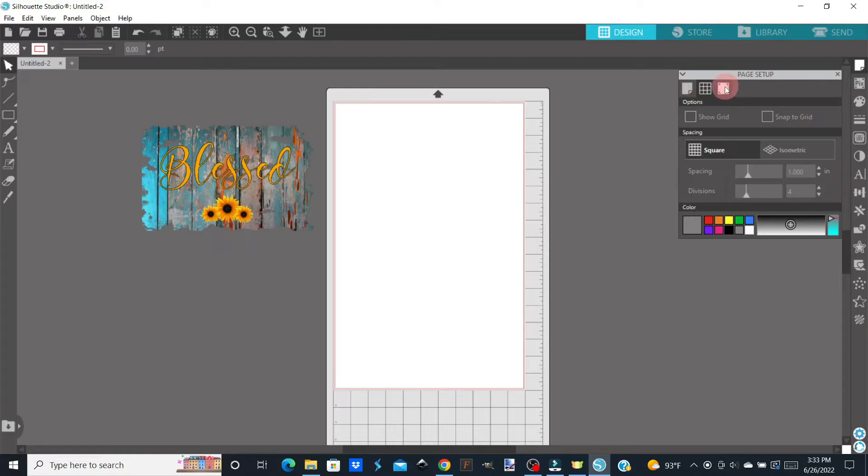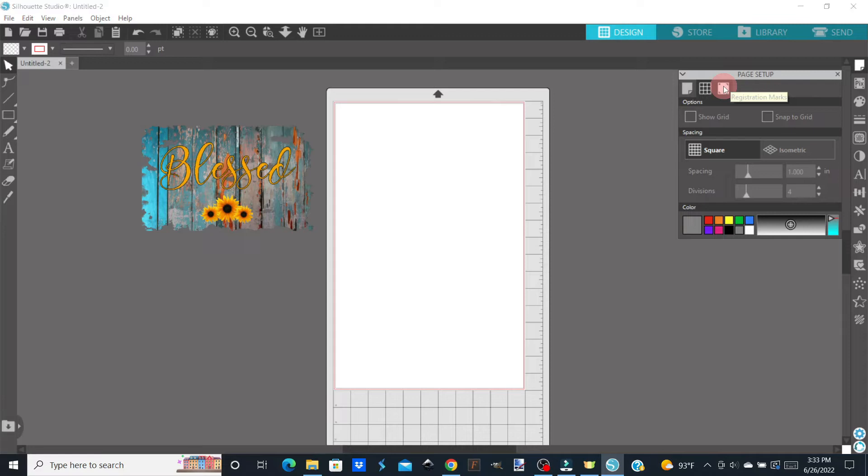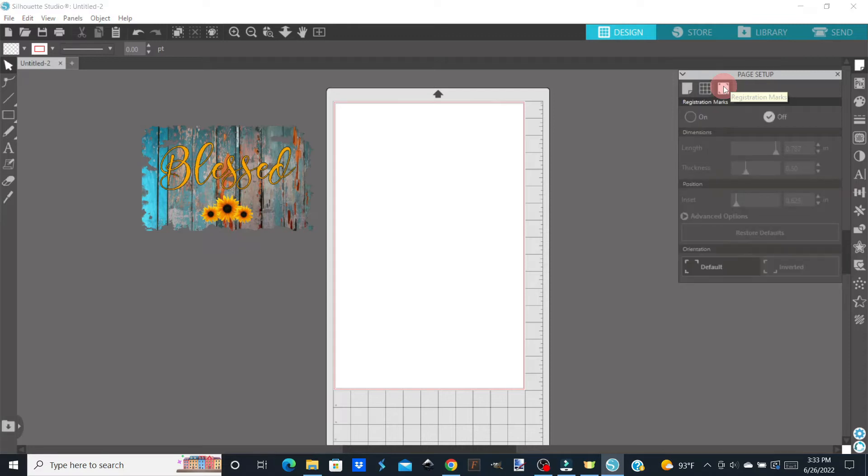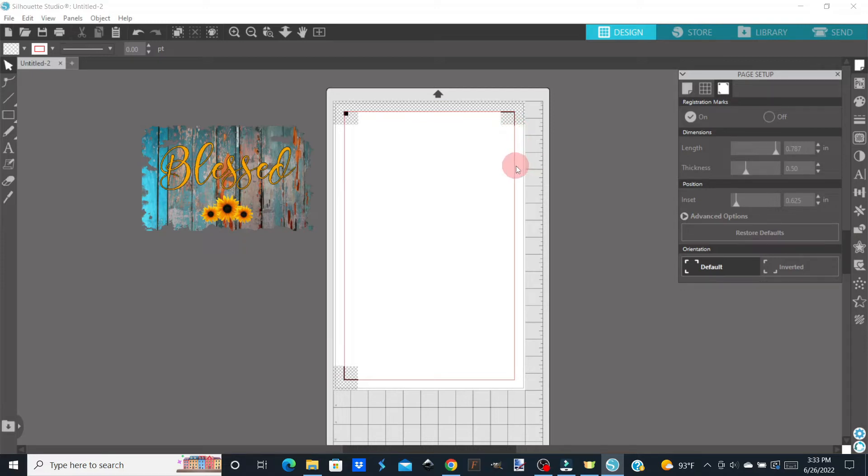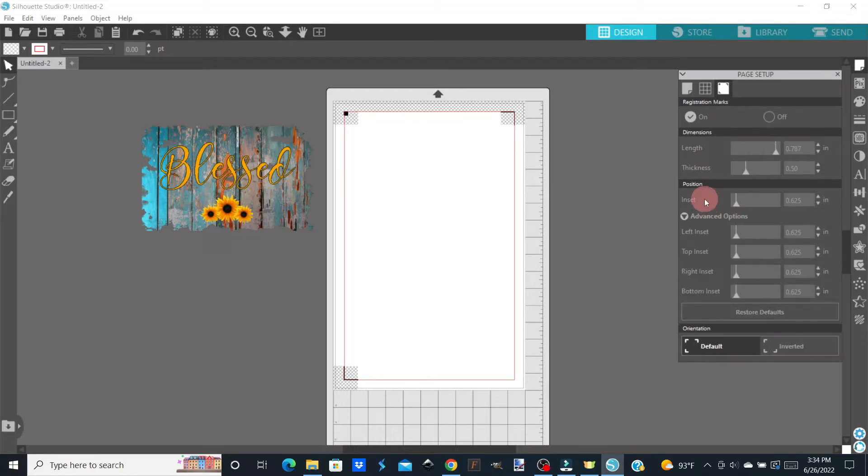So we're going to come over here to our Registration Mark tab and click on that. We're going to click to turn the Registration Marks on, and as you can see, now the cut line has moved in about a half an inch from the edge of the paper, but we can change that to get the most use out of our real estate. Right up here on inset,